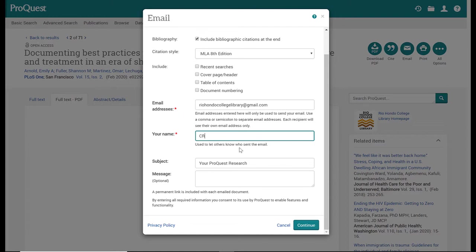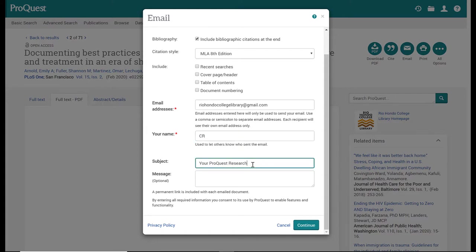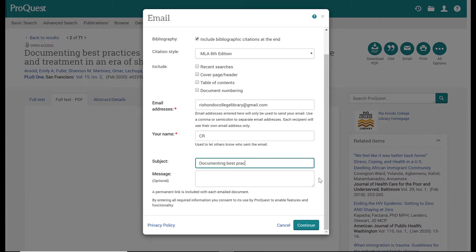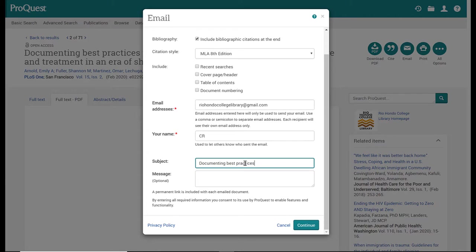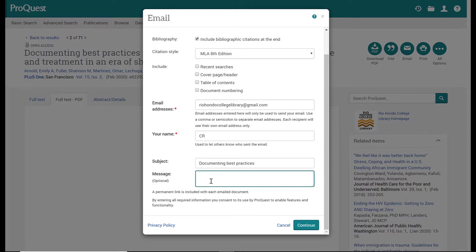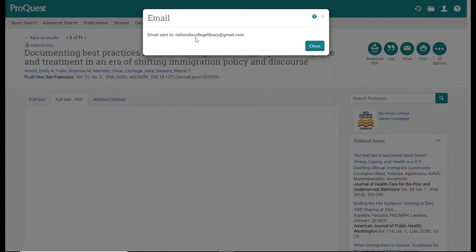For subject, the default is always going to say your ProQuest research. If you send many of these emails, then you'll have many emails saying your ProQuest research, which can be confusing. So I usually recommend deleting that subject heading and putting in the first few words of your article title, or if you've looked at the summary, you might want to type in a few words describing the summary of the article—whatever helps you distinguish the articles in your email. The message is optional and this is going to you or to whatever email you've put here, so it really depends who's receiving it and what type of message you want to send. Then you want to click continue. It will give you a confirmation message and you can close this.